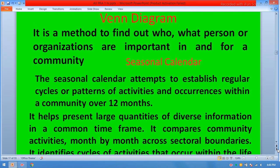Venn diagram is a tool used to find out who — what persons or organizations — are important in and for a community. Seasonal calendar is another special tool of PRA.